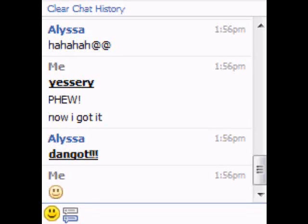Hello everybody, and today on Facebook I'm going to show you guys how to underline words like this one and this one.